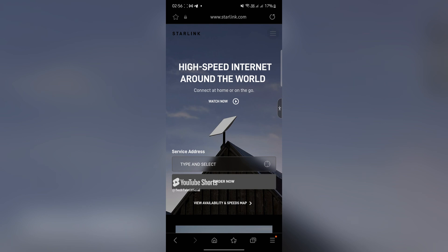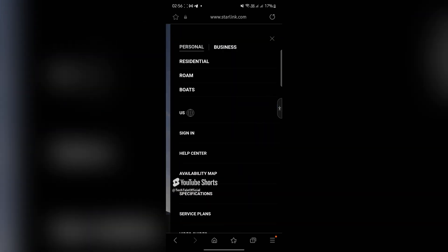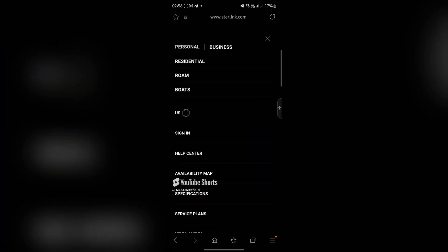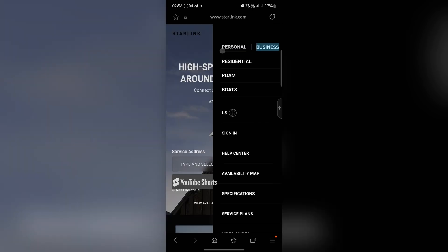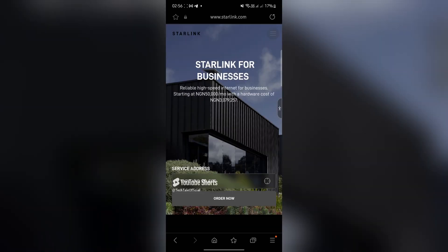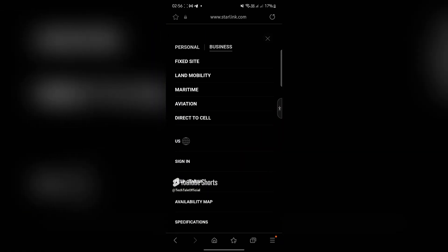Now come to this menu option on the right on top here, and most people will select personal. Of course you can select different options under personal, and you can also select the business type.